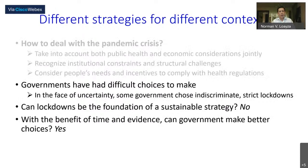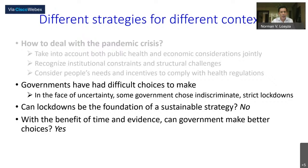Governments have had really difficult choices to make. At the beginning of this pandemic, in the face of uncertainty, some governments chose indiscriminate, strict lockdowns with varying degrees of success. Without a vaccine and without proper treatment, we can expect this pandemic will be here for maybe one year, a year and a half, or even more. So can lockdowns be the foundation of a sustainable strategy? I will argue that no, they cannot.